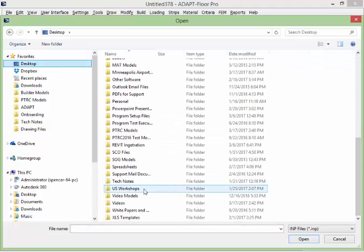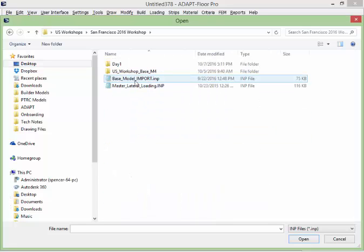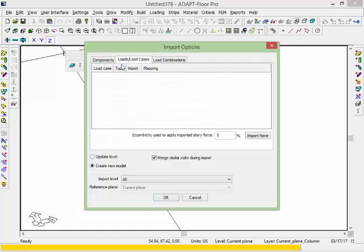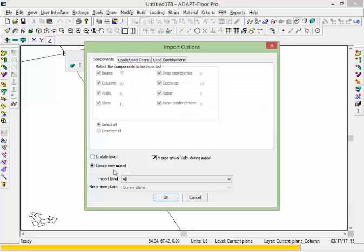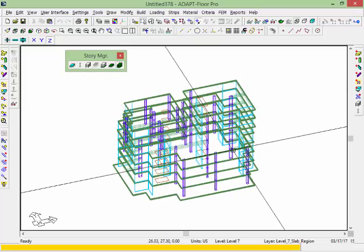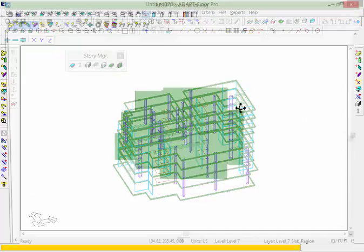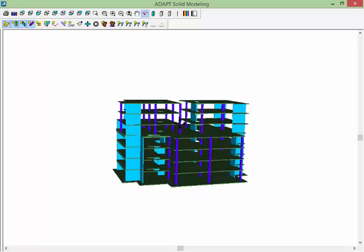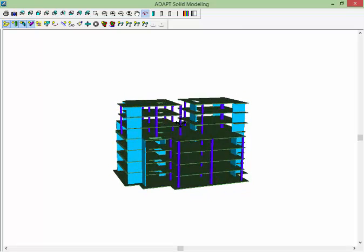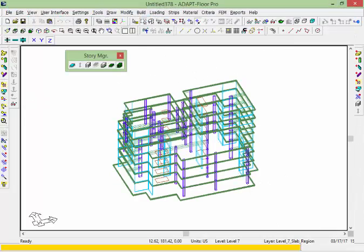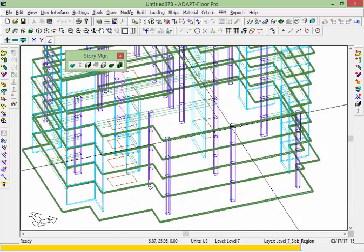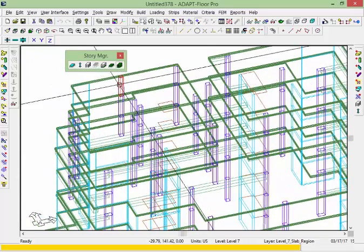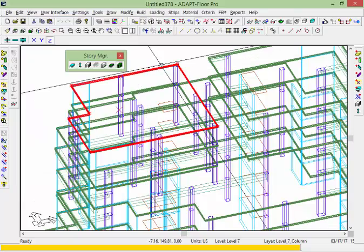I'm going to import what's called an IMP file from the Revit link. We're going to select the option to import this entire model without loads or load combos, and say OK. The model has several different unique column sizes in it. But if I take this model and analyze it without having assigned groups, there would be no way for me to design the columns because I have to assign each of these columns to a group. If I double click on a column, the section type is set to none — none of the columns are currently grouped.